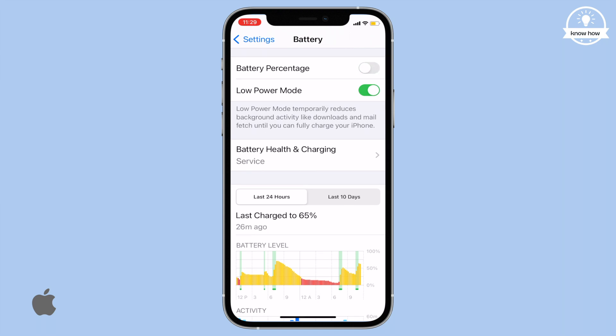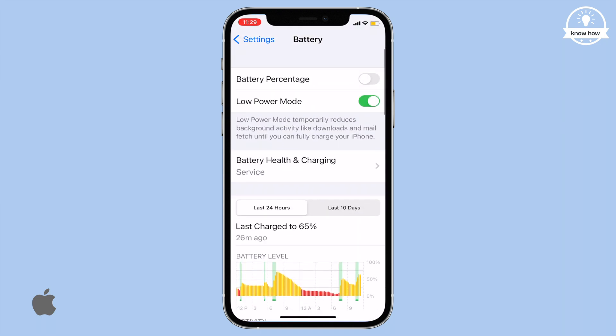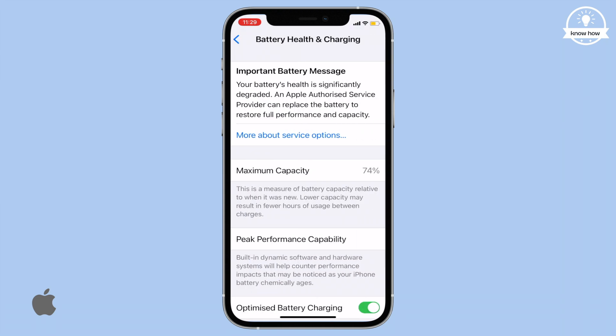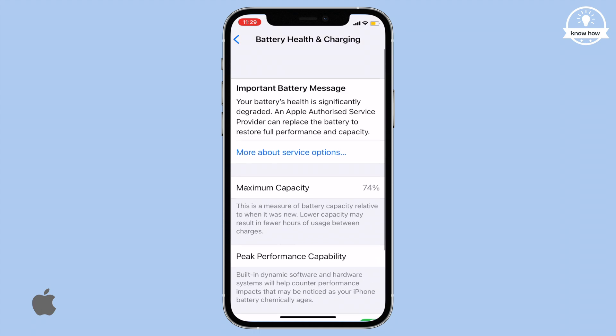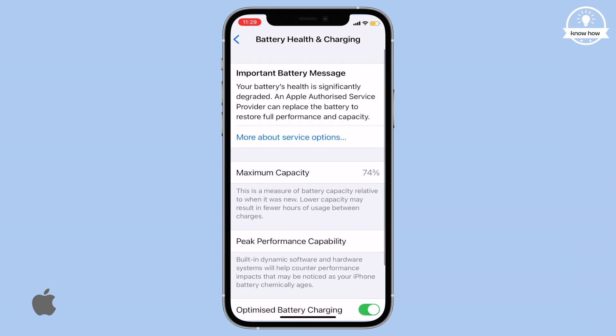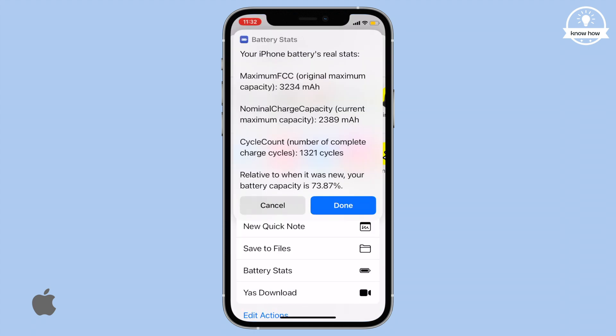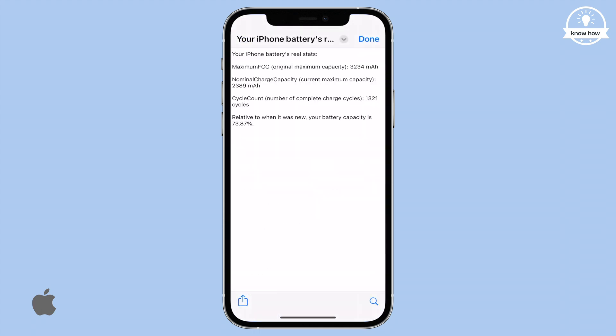Hey there, welcome back to my YouTube channel. Today, I'm excited to show you how to easily check the actual battery health and capacity of your iPhone. Let's dive right in.